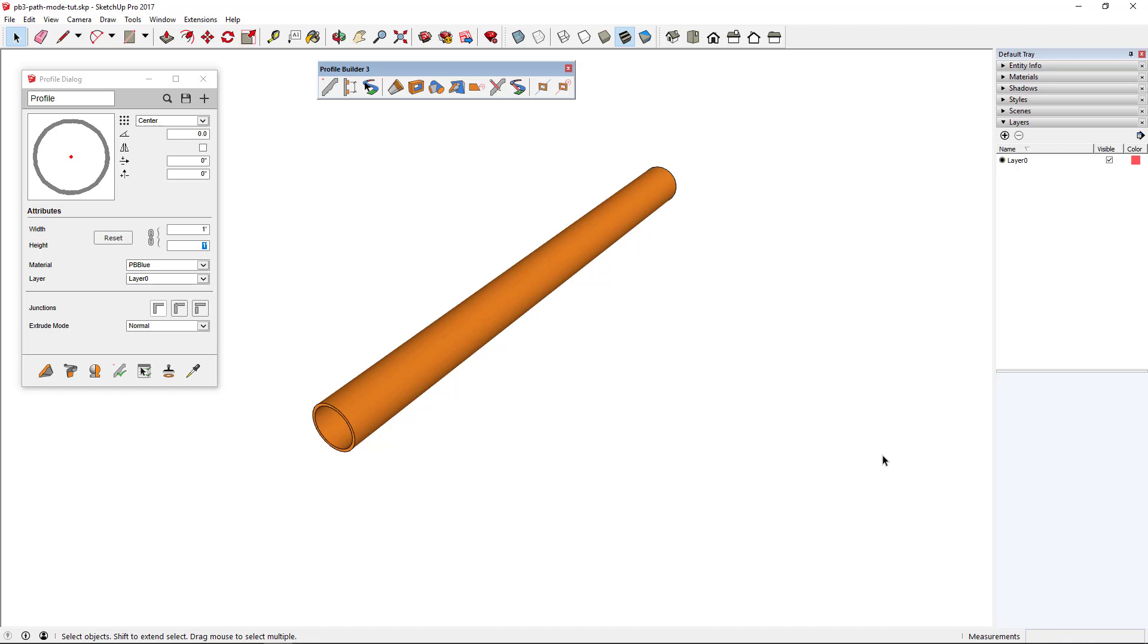Path Mode is a new feature in Profile Builder 3 that lets you draw profile members more accurately and work with them more efficiently.